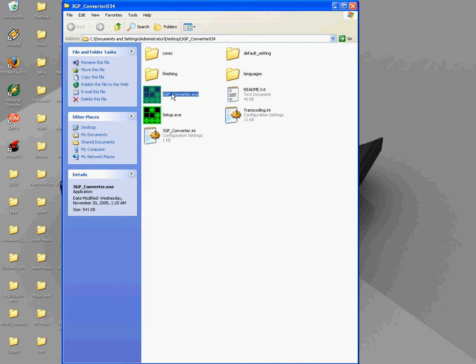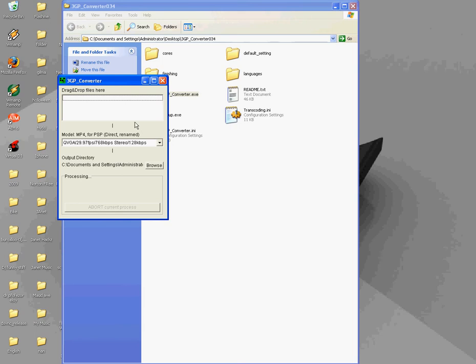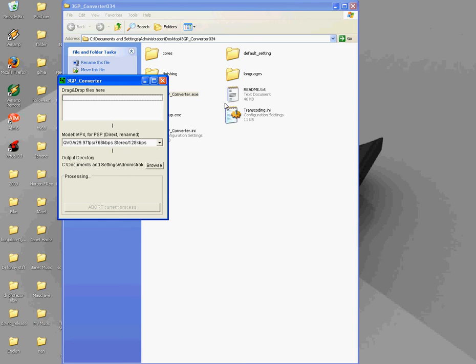Open this one again, and it should be QVGA slash 29.97 FPS slash T768KBPS stereo slash 128KBPS. So just get a video you want.